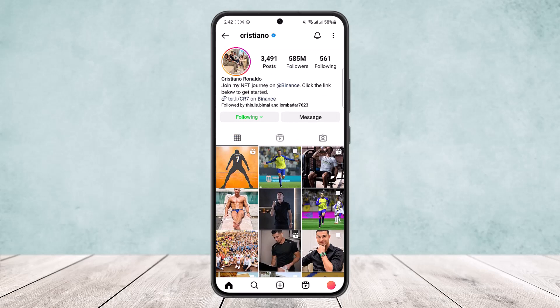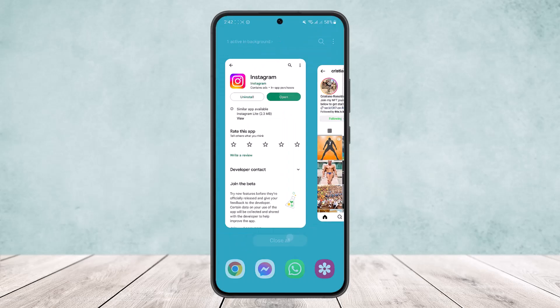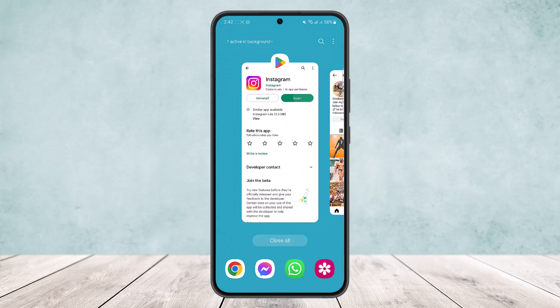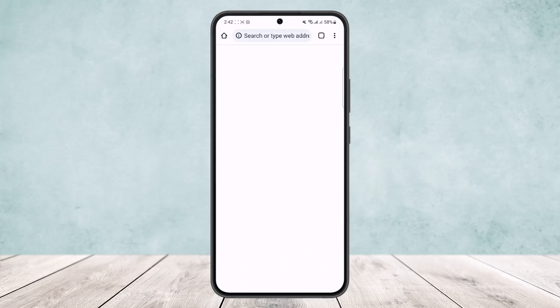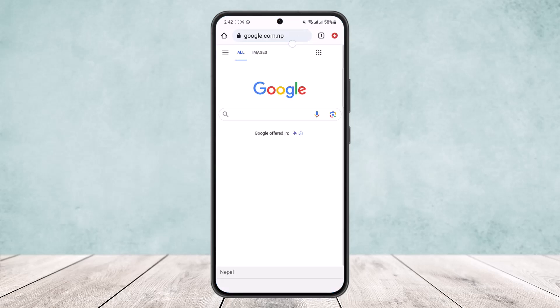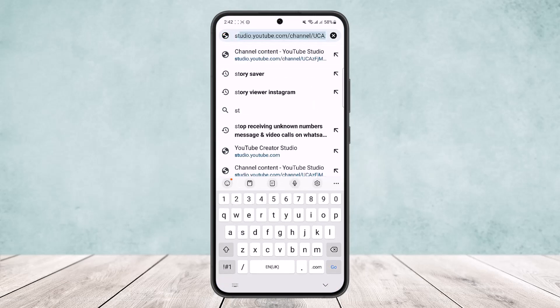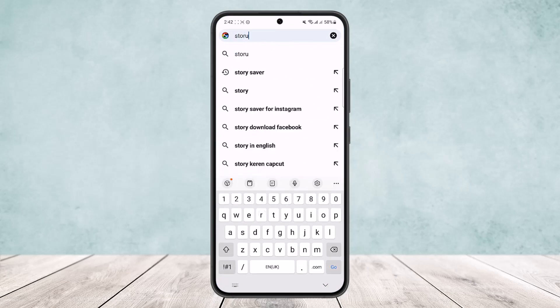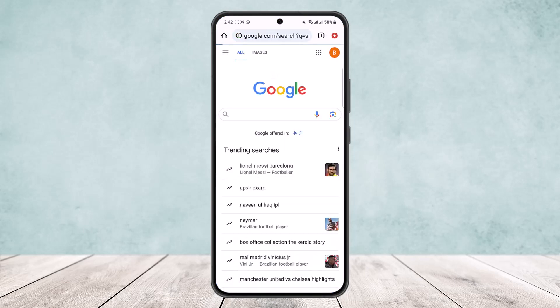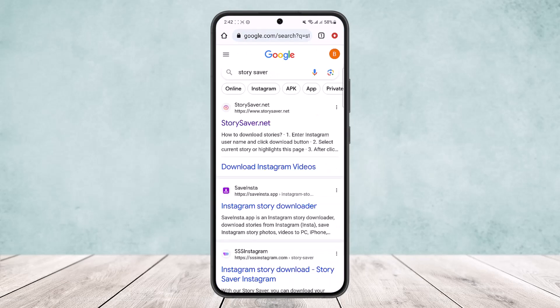Now remember that the account will have to be public. If the account is private, then this won't work. So once you do this, head into your phone browser — any browser that you want that you have on the device — and then search for story saver.